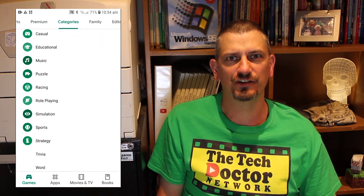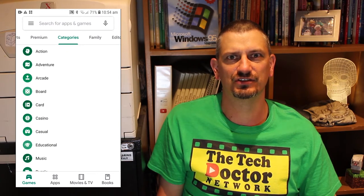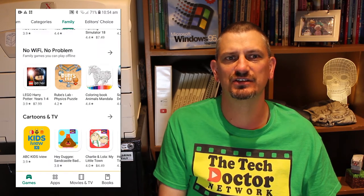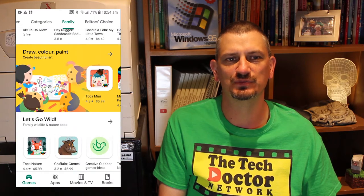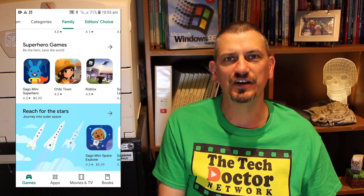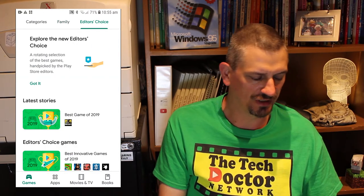The Categories section lists all of the categories that are available in the store. The Family category has a welcome to parents and then listings for different things that might be of interest to different age groups, including new and updated content, top charts, popular games, no Wi-Fi no problem, cartoons and TV — the sort of things that you'd expect to appeal to little kids — fun with food, city building games, pretend to play, superheroes. Then in the Editors Choice section we have collections, latest stories, and Editors Choice selections including Best Innovative Games of 2019, Best Casual Games of 2019, Best Indie Games of 2019, and Best Competitive Games of 2019 — all the roundups that you'd expect at this time of year.